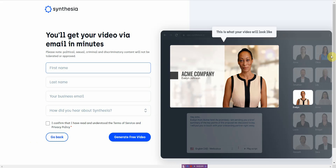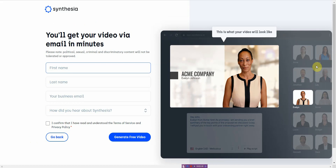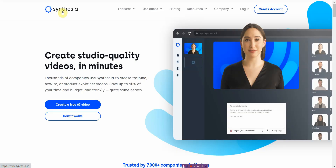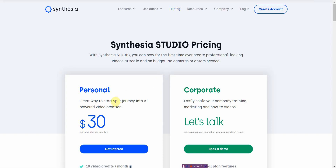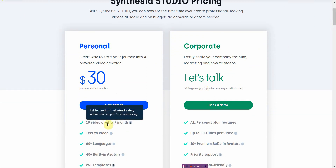That's pretty much it. Now this is just a free demo, so it's kind of restricted. If you want to pay for this, I believe it's $30 — let me go back to the pricing. Yeah, it's about $30 a month and you get 10 video credits a month.